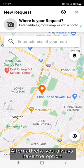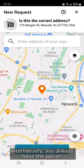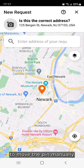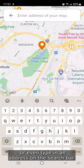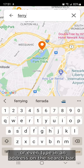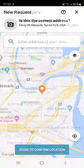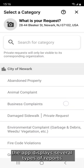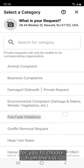Alternatively, you always have the option to move the pin manually or even type in an address on the search bar. Once you confirm the location, the app displays several types of reports for you to choose from the list.